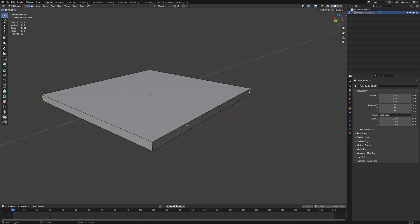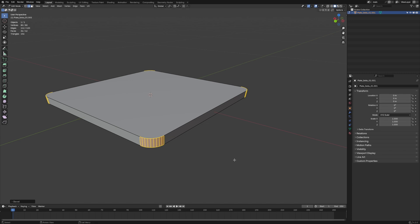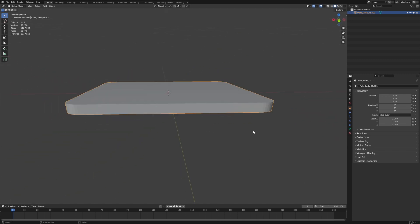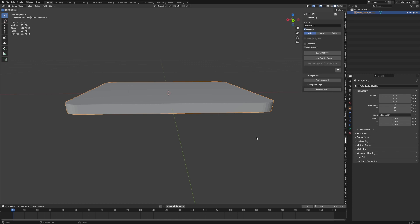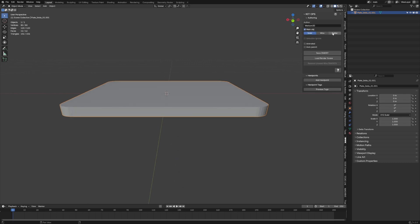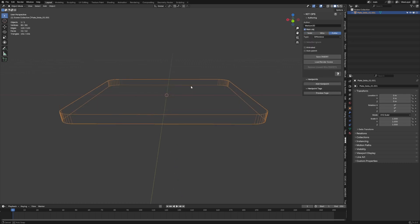We're going to bevel the corners — Control B to do a bevel, then middle mouse wheel up. So it's kind of like this angle in here now. Press N, come down to KitOps — this is going to be a cutter.